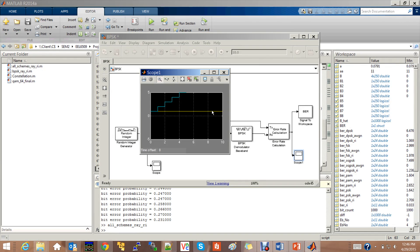Thus, we conclude the BER performance for different modulation schemes for Additive White Gaussian Noise, Rayleigh, and Rician fading channels. Thank you.